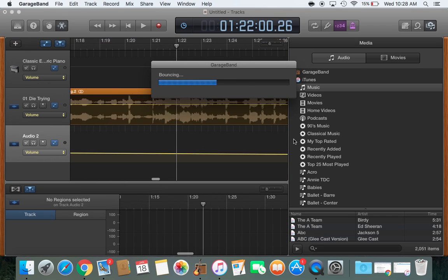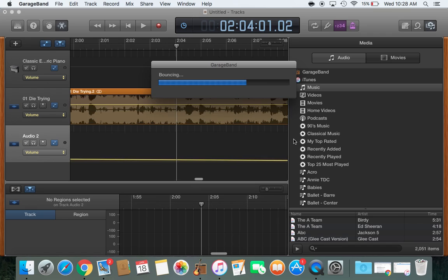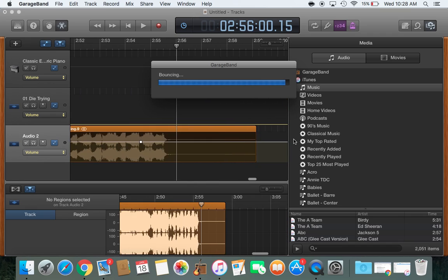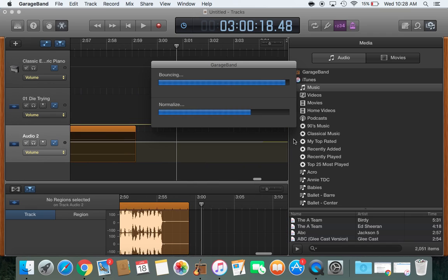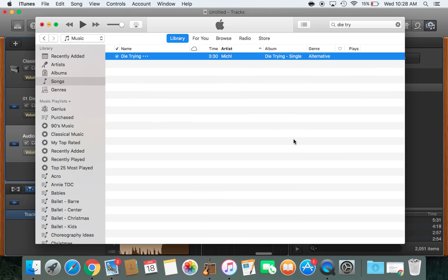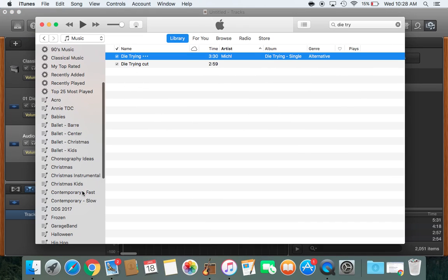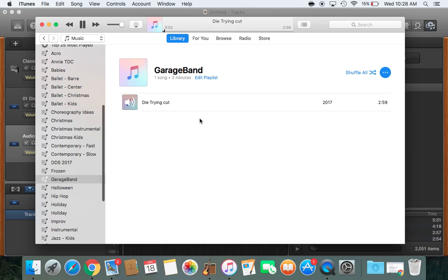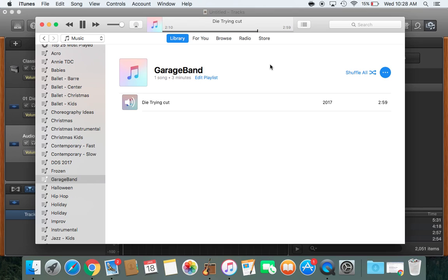And then what it'll do is automatically pull up iTunes so you can hear what it sounds like. And sometimes when I listen to it in iTunes, it sounds kind of rough and I go back and I fix it again. But let's just see once this is done what it sounds like. So it makes a little playlist for you called GarageBand. So here's the song. Let's fast forward to where we wanted it to come. And there you have it. A nice little fade in the middle.